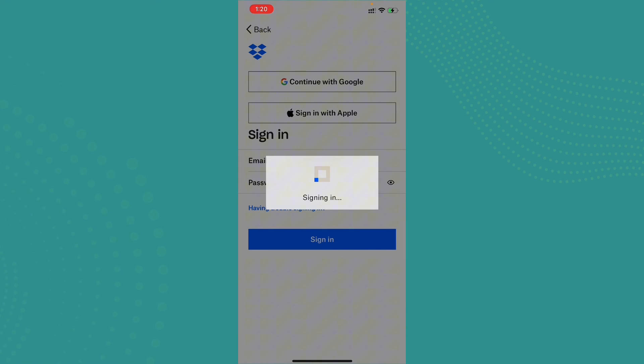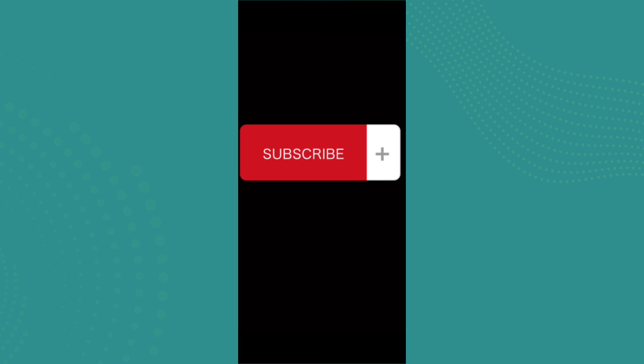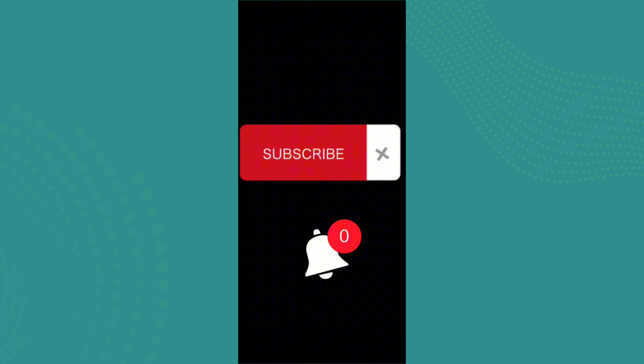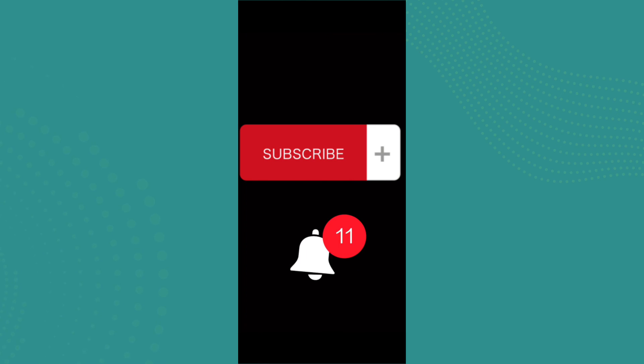So if you found the video to be helpful and informative, go ahead and subscribe to our channel and also press the notification bell for more updates.